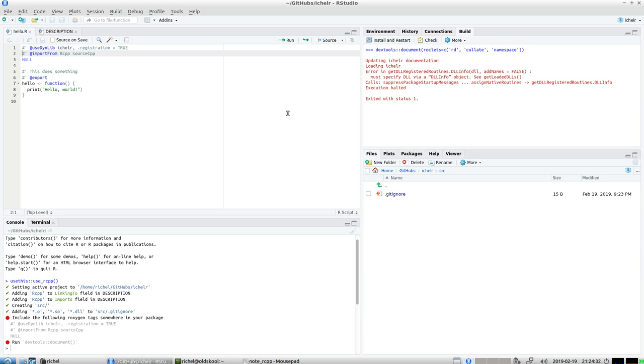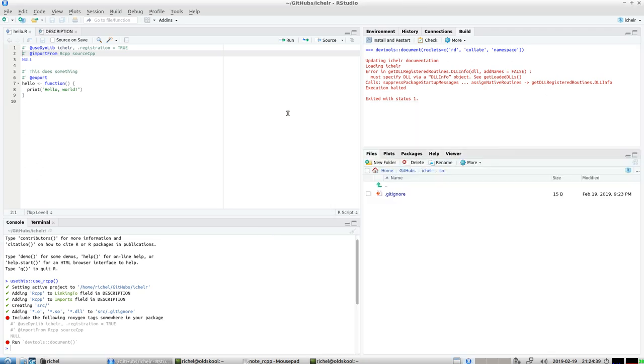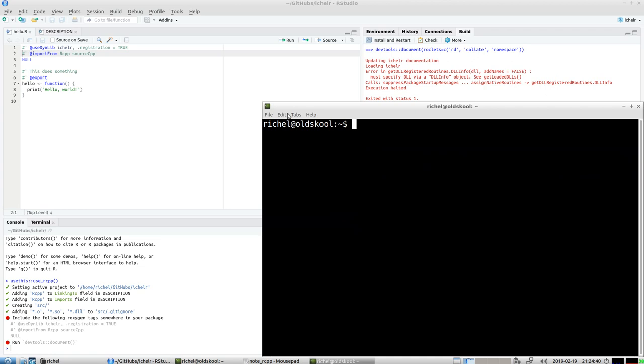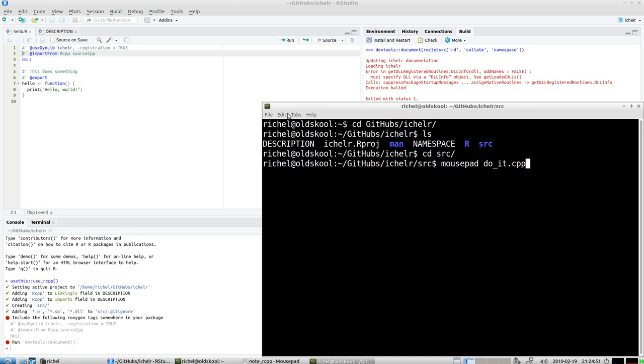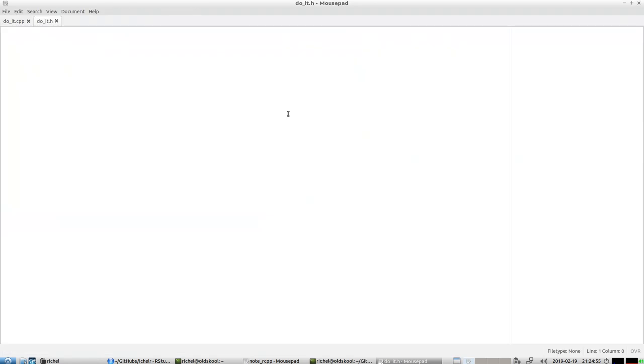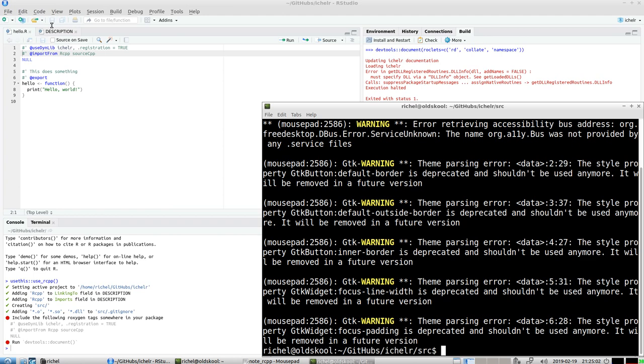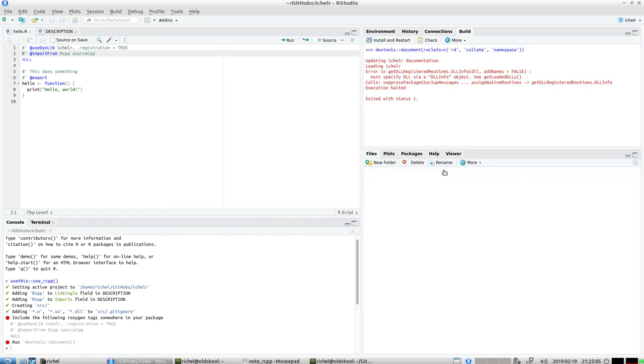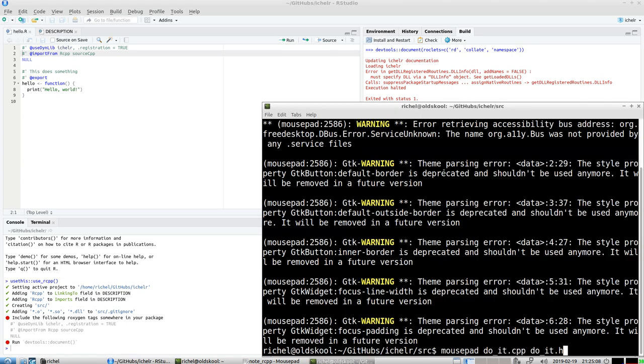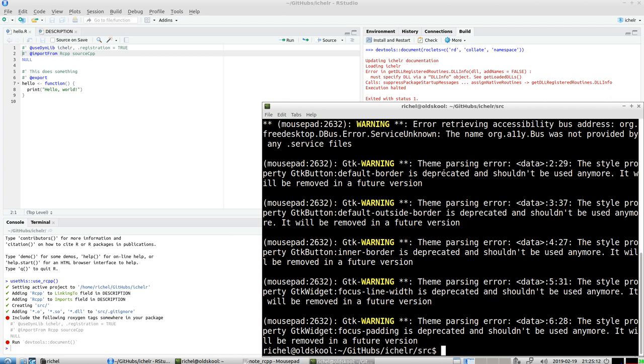Let's go into the terminal. I use the terminal. I think I called it, what's in githubs? Isheller. Let's go into the source file and let's make a file. Let's call it do_it.cpp and we'll be also doing do_it.h. The header file and the cpp file. Actually I've just created them, let's run them from R.